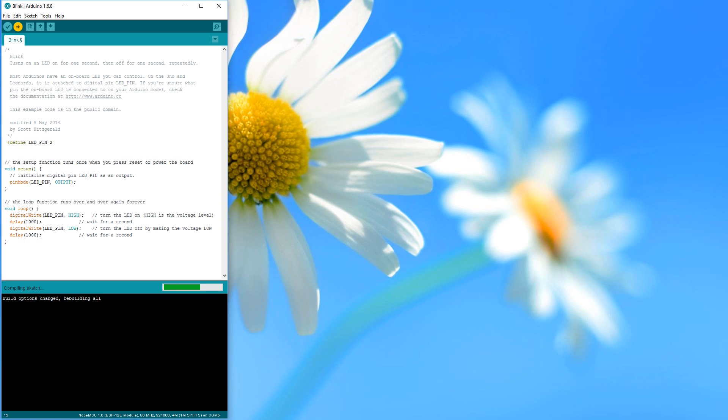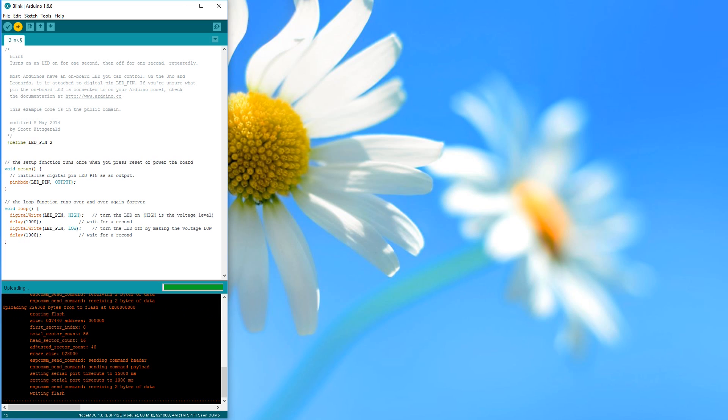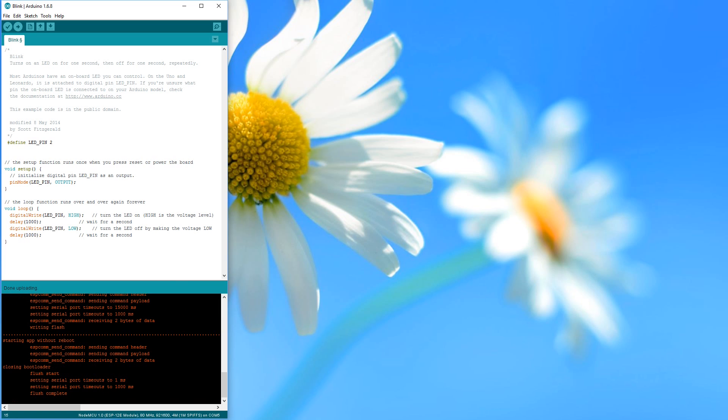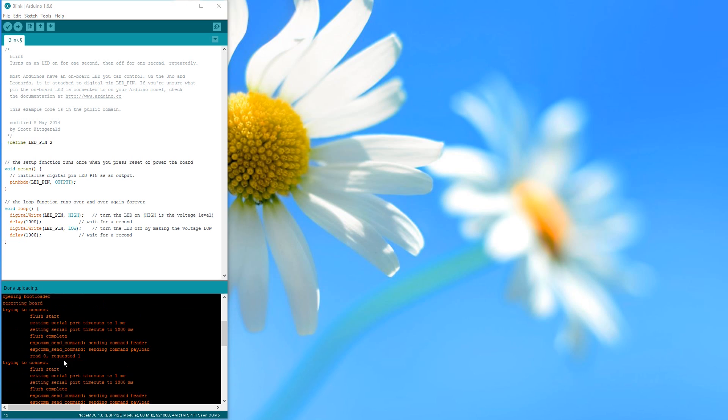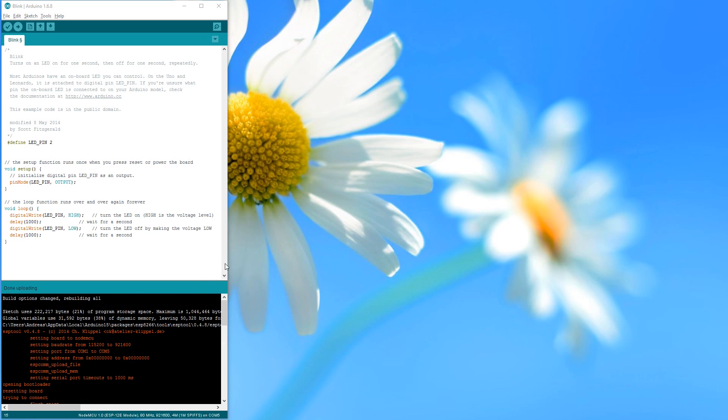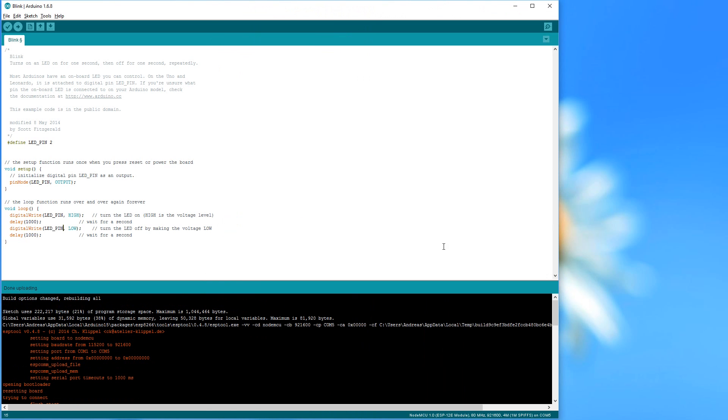Now much more information is displayed during upload. Please search for the directory where the file with the .bin extension is stored. Pay attention, this directory can change if you use a different sketch.